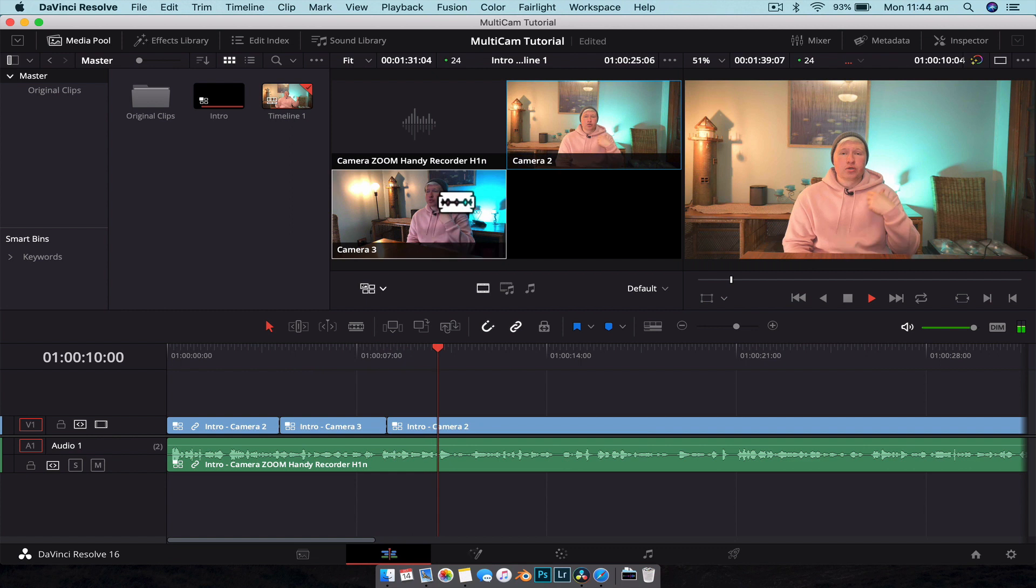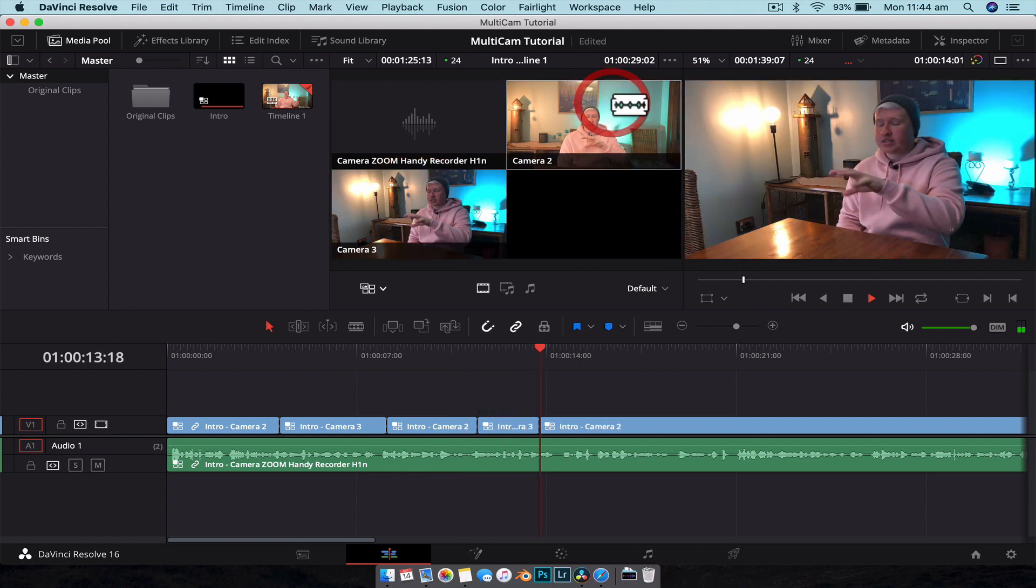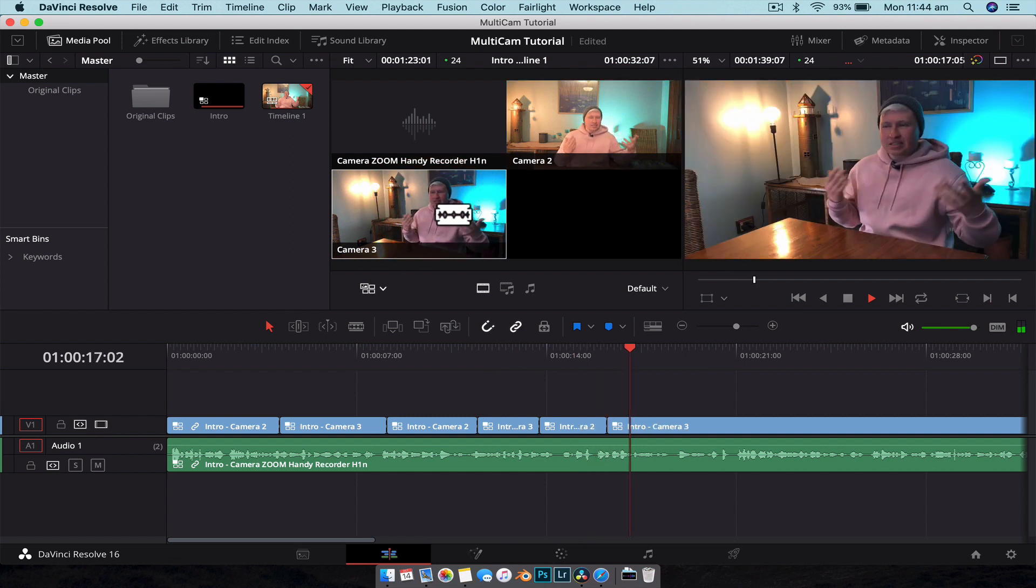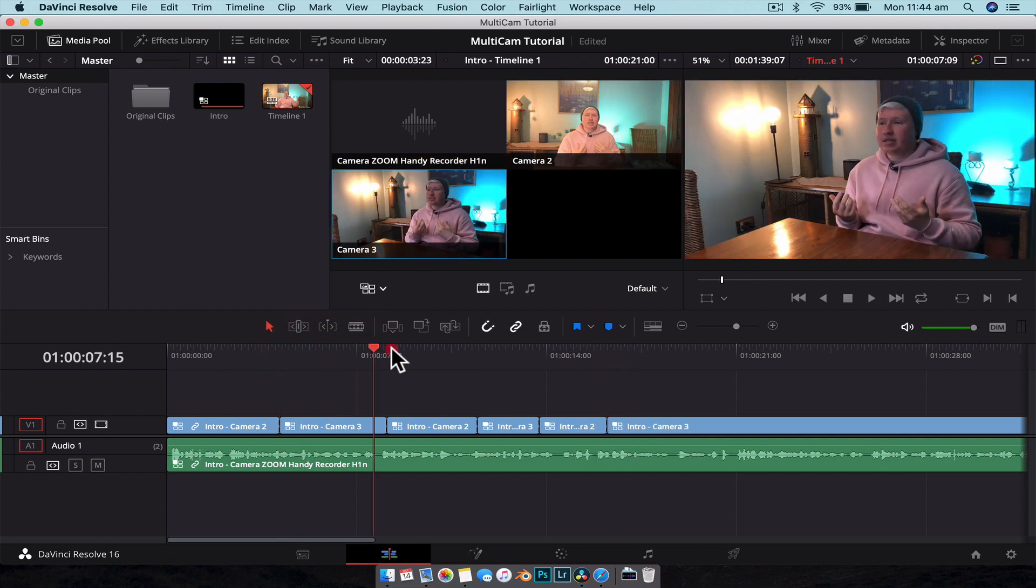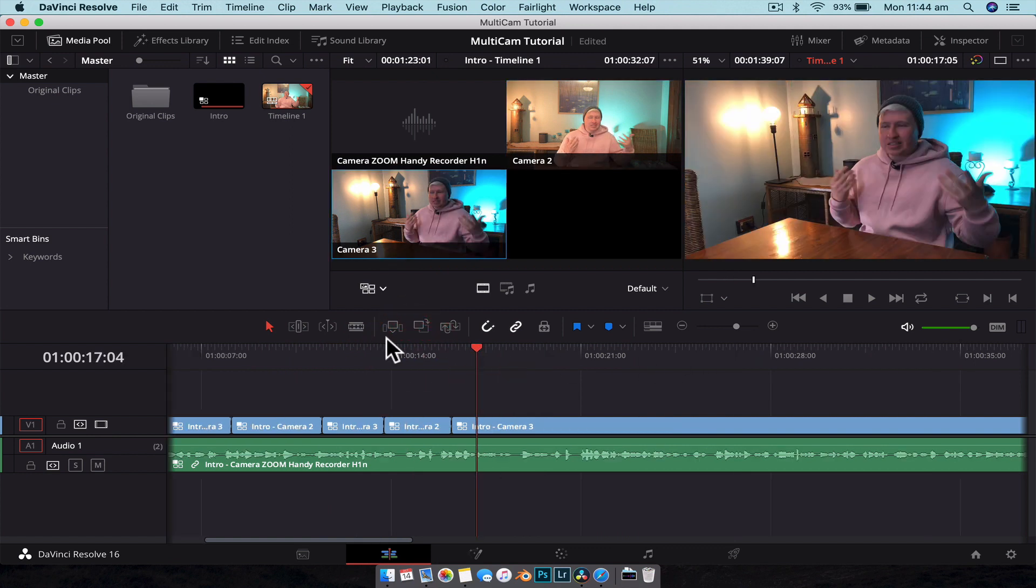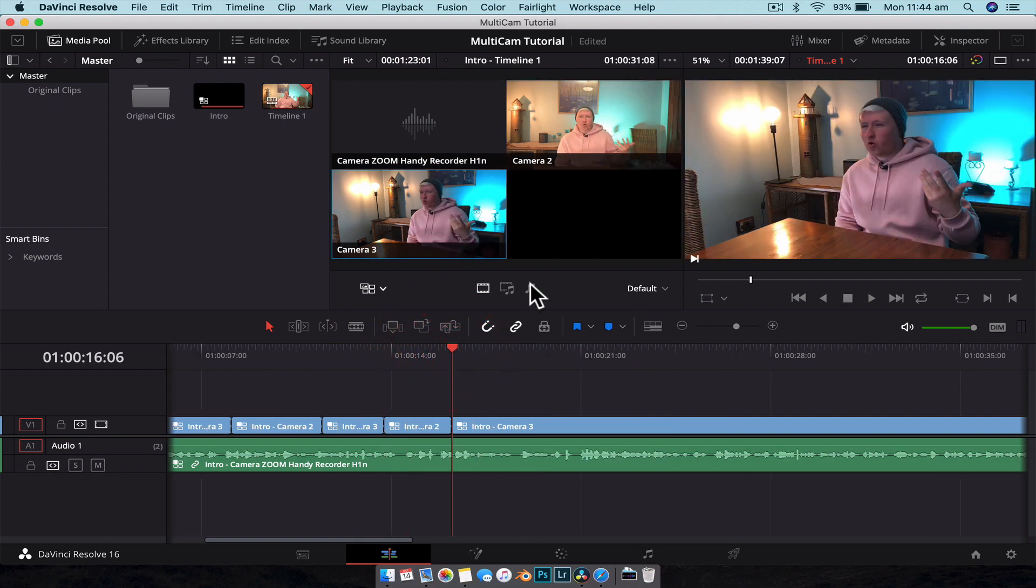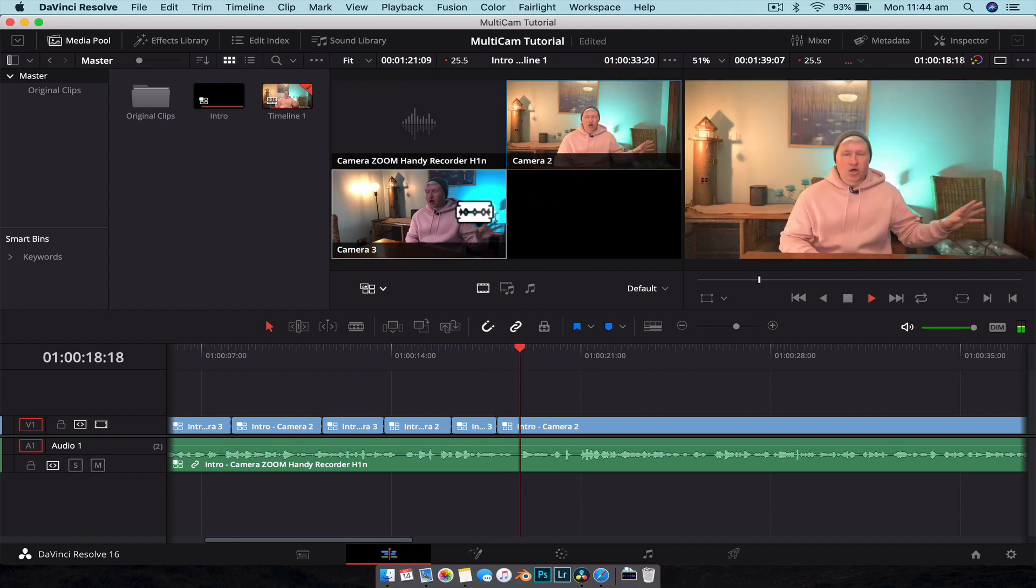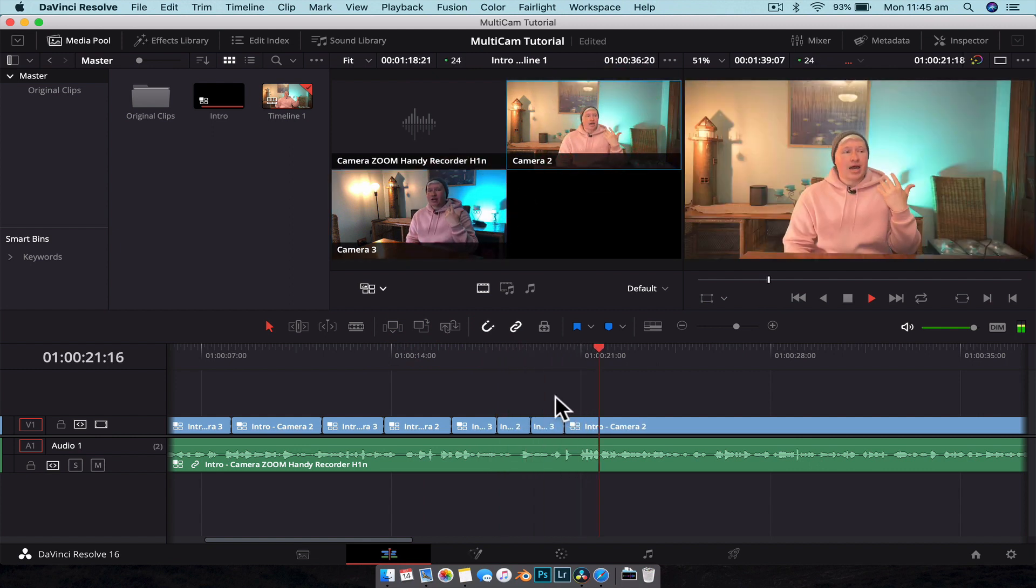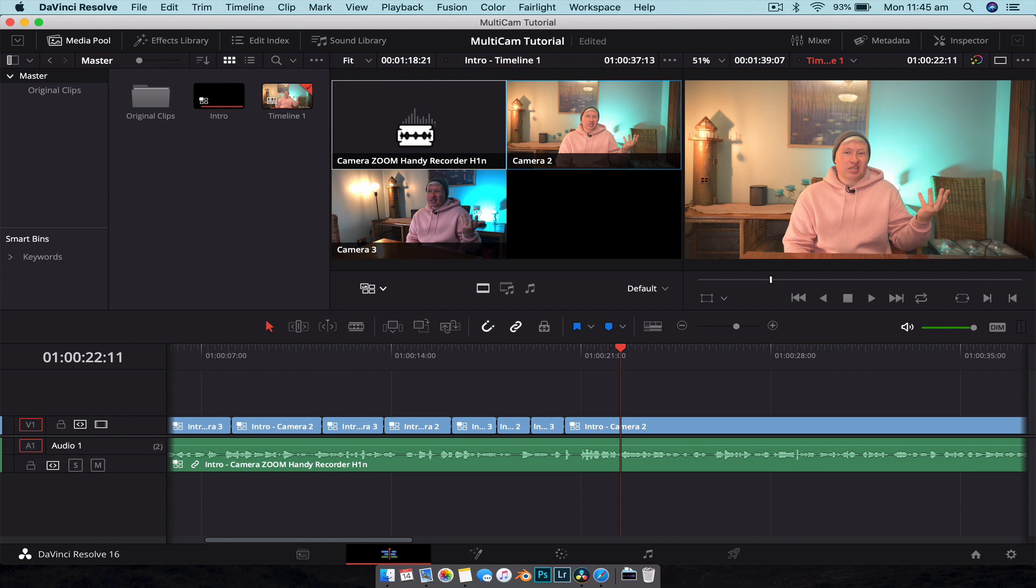And now what we have is our multi-cam clip nice and cut together with very little hassle in the editing suite. We can just literally go through, play our clip through, and click, click, click to swap the angles. And you can do this with as many cameras as you want. Like I said, I tend to like to record my audio separately. That's how I do it. But if you wanted to record the main audio through the first camera, we can do that as well. So really easy to accomplish.